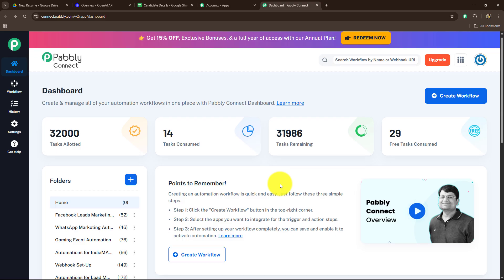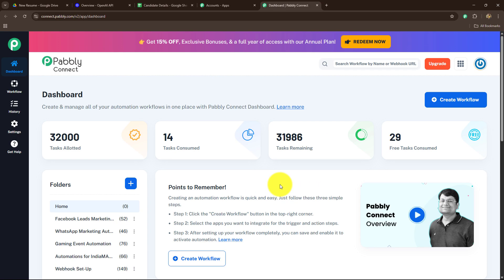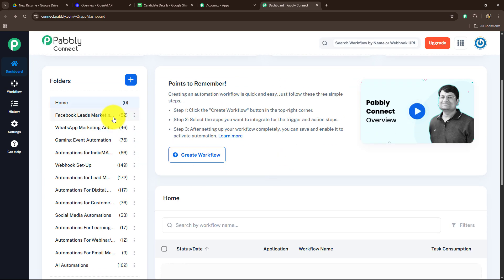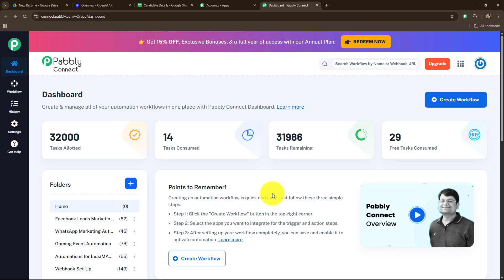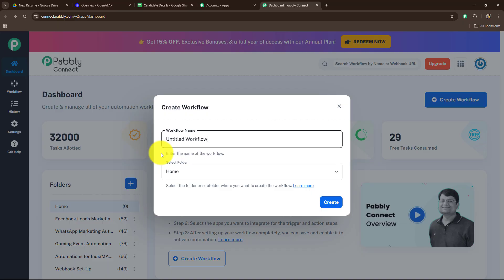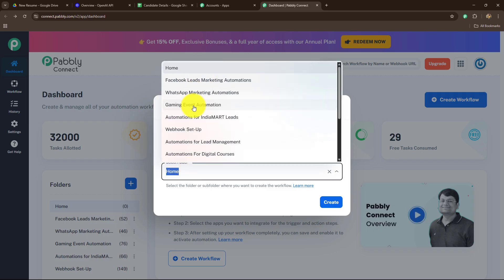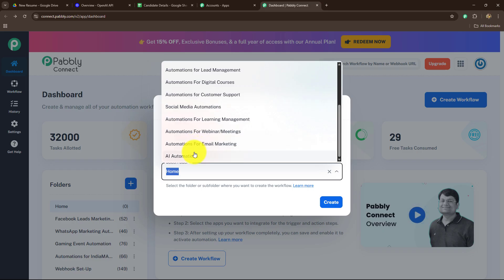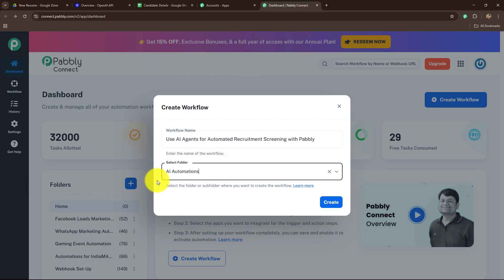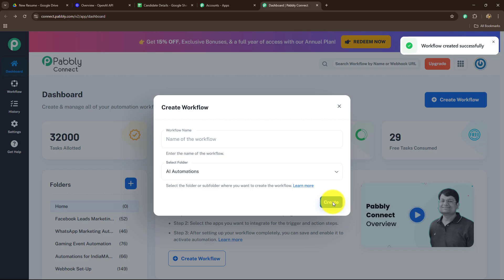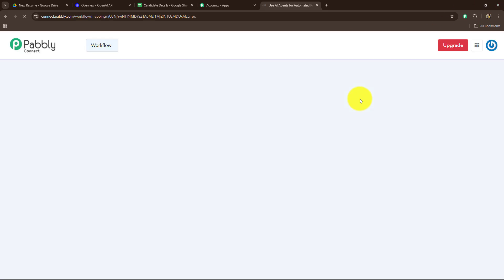This is the all apps section where we can find all the products offered by Pabbly. To create our automation we are going to use Pabbly Connect, so let's click on Access Now. It has taken us towards the dashboard of Pabbly Connect. On the dashboard we can find all the workflows we have created and also create separate folders to save workflows accordingly. To create a new workflow, let's click on Create Workflow. A dialog box has appeared asking us to provide a name. I'll name it 'Use AI Agents for Automated Recruitment Screening with Pabbly,' select the AI Automations folder, and click Create. The workflow is created successfully.